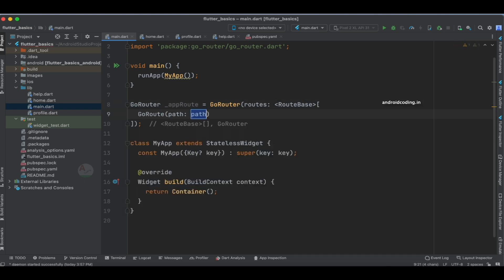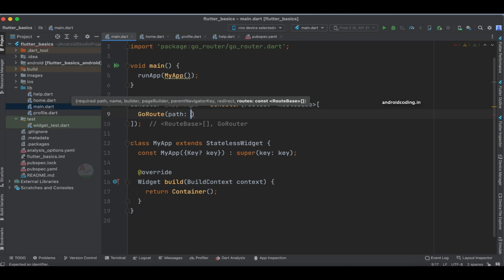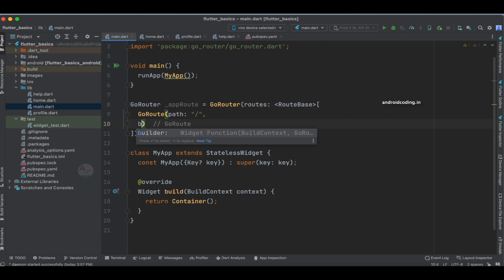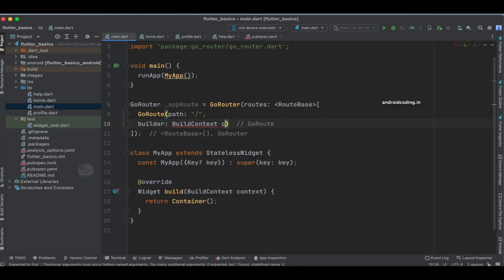The first route I'm going to specify is the home screen, and for the home screen I'll specify the path as forward slash. Whenever you visit any website, for example google.com, a forward slash is there — it specifies that the index page will be loaded. In the same way, when you specify forward slash here, that will navigate to the home screen. It's not mandatory — you can specify 'home' as well — but I'm using forward slash. Next I'm going to specify a builder with context and the GoRouterState.